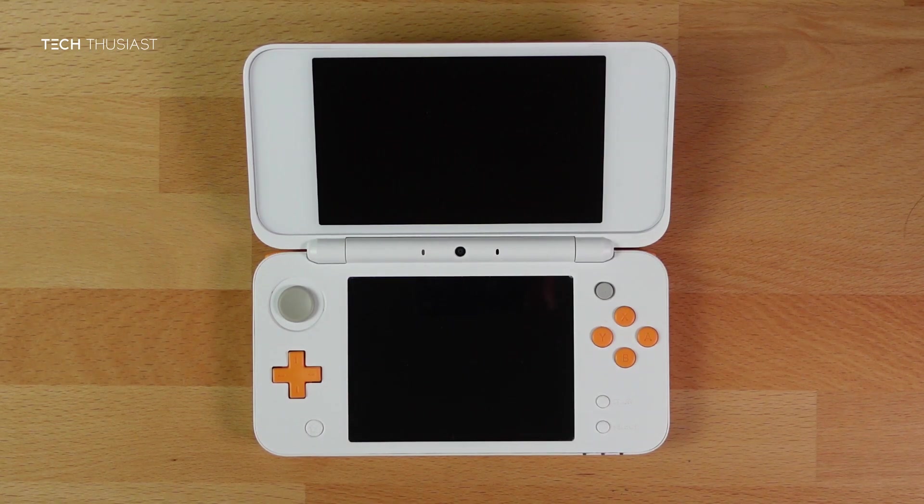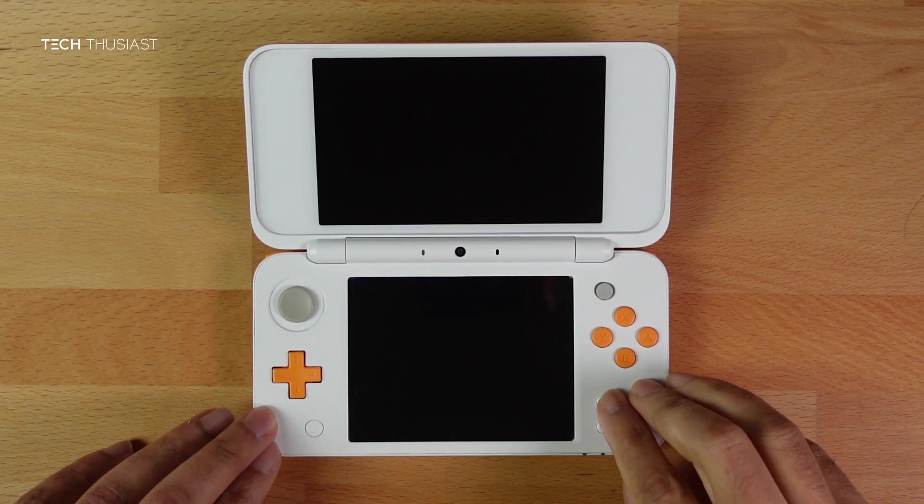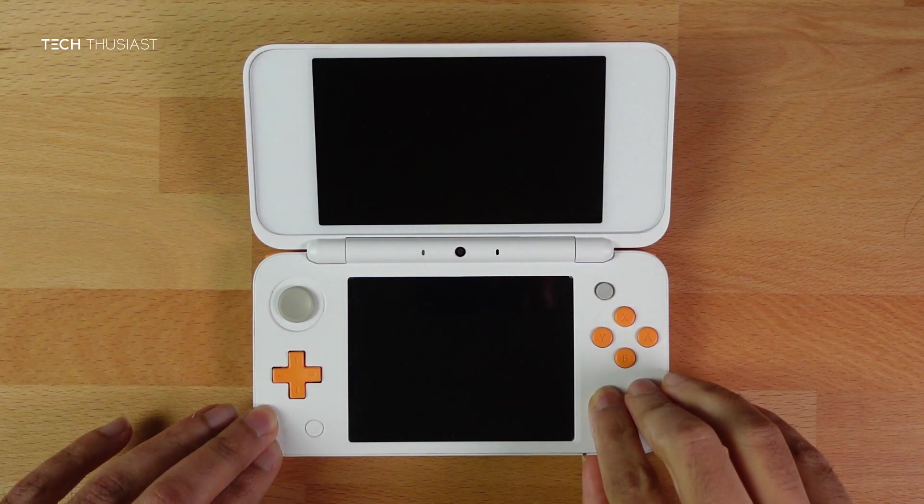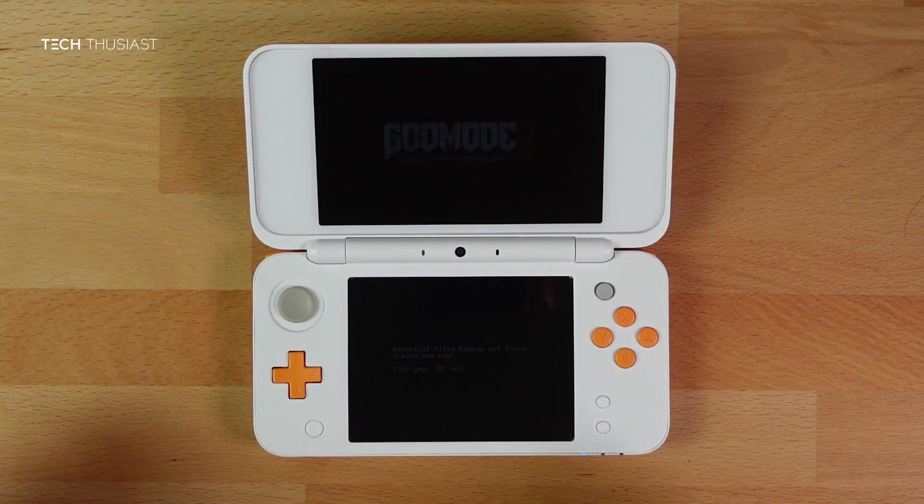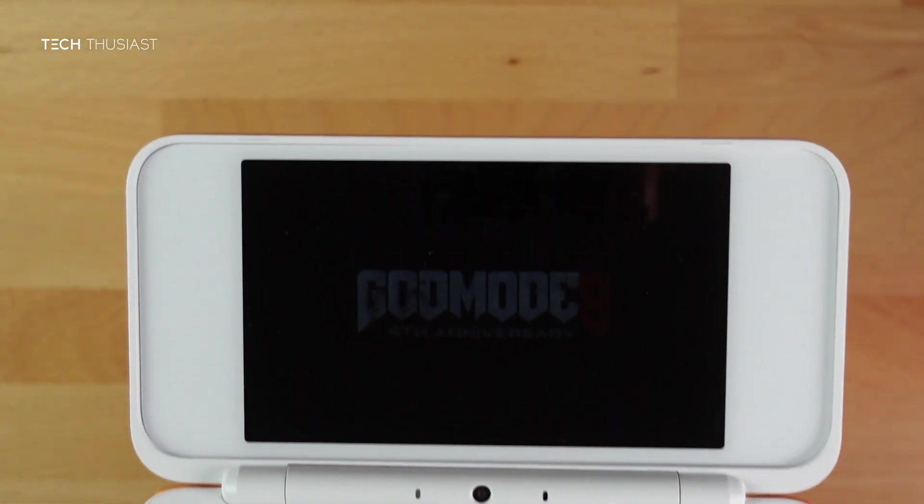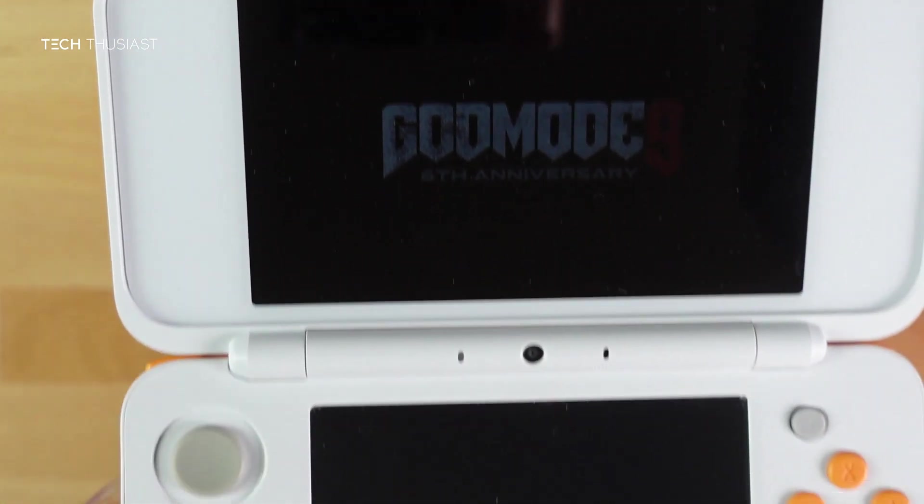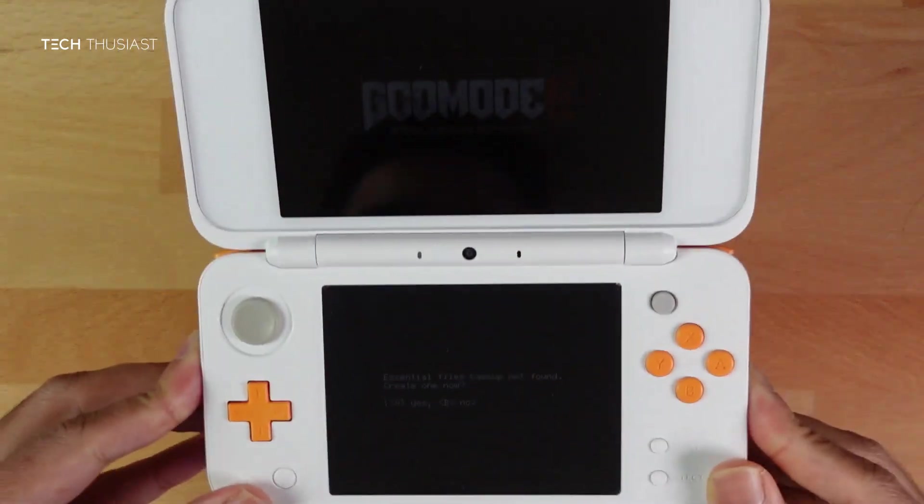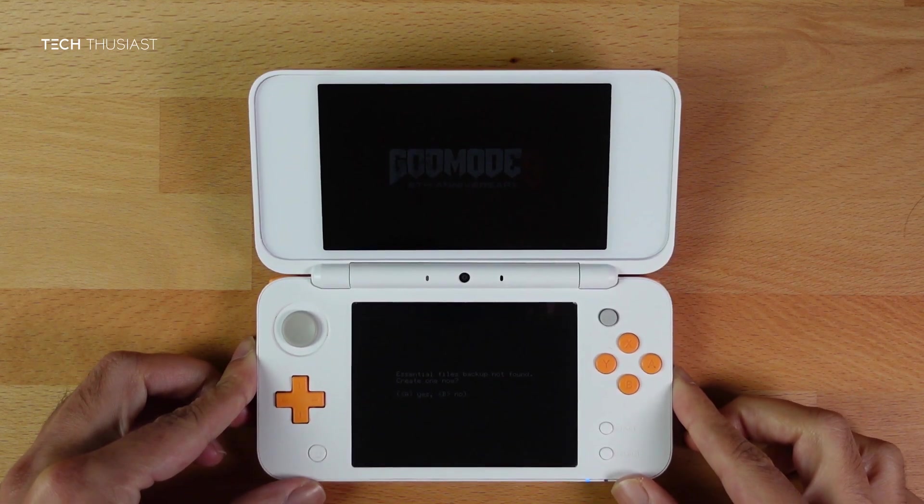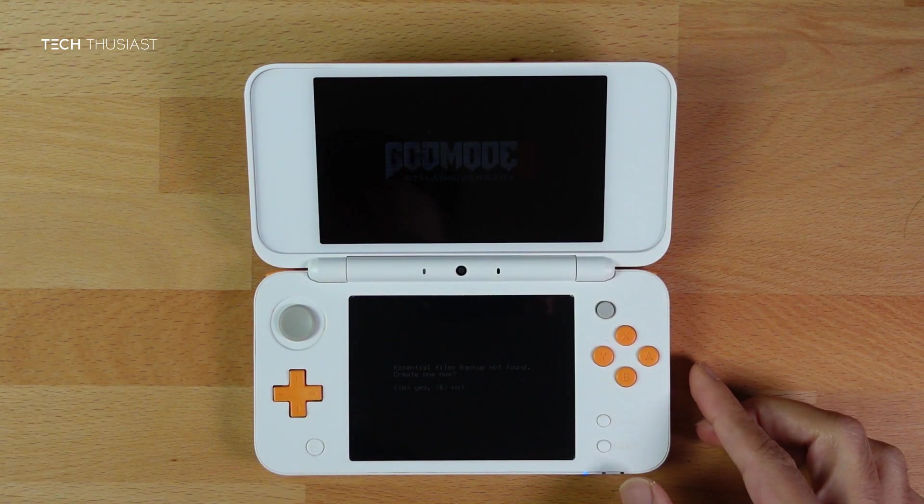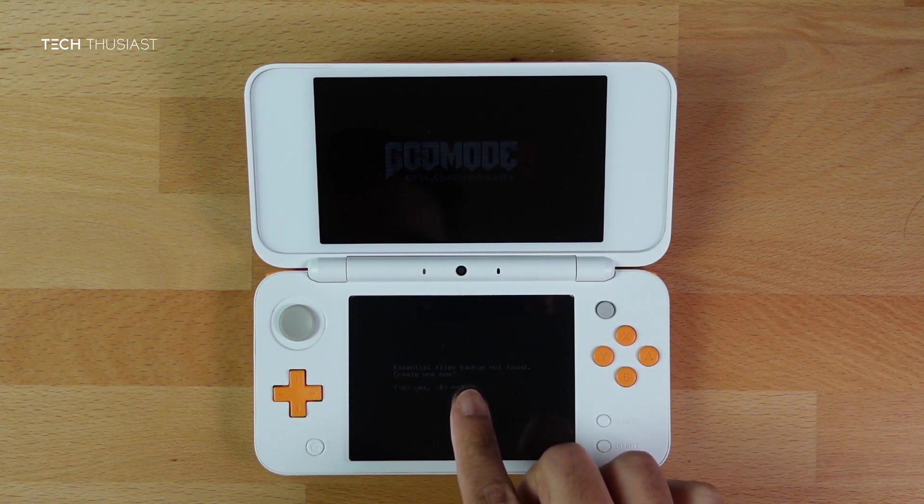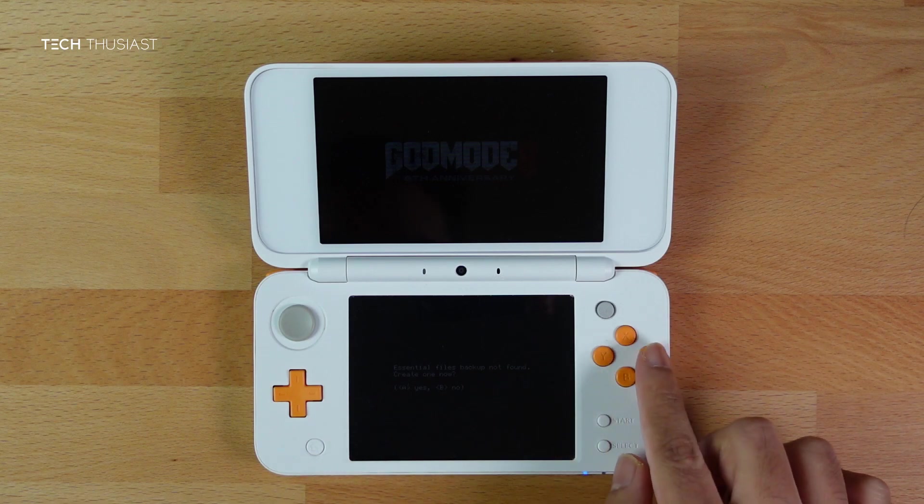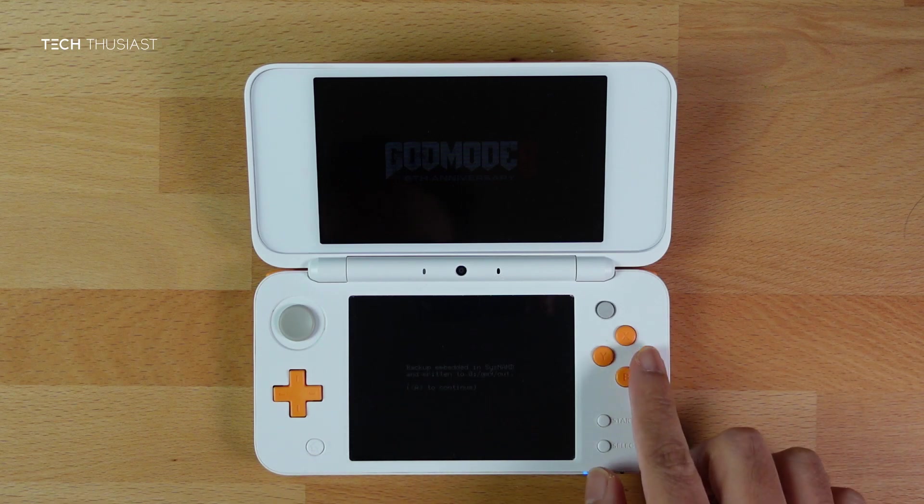With your console turned off, hold the Start button and press the power button. That should launch GodMode9. Now I want to apologize here because I didn't know how to turn up the brightness—it is actually done by the volume slider. It gives a message here that says Essential Files Backup Not Found, Create One Now. Press A, and then press A again.